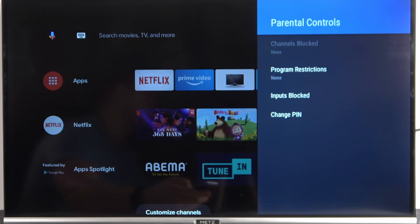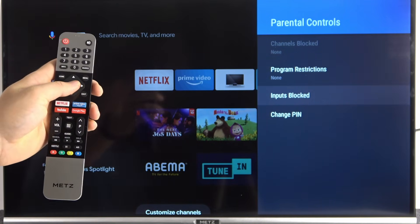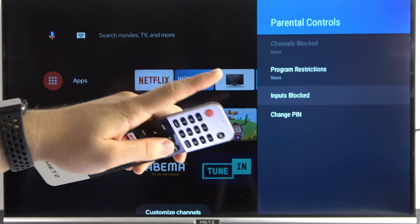As you can see, we are now able to set restrictions for channels, programs, or inputs. In my case the first option is not available because I didn't set up any satellite or antenna programs. I'm going to show you how it looks on the inputs — it looks the same for programs and channels.